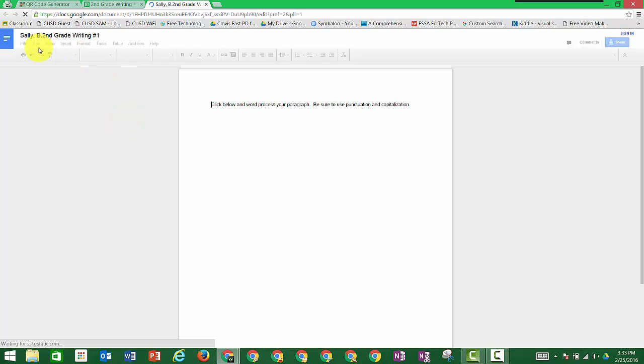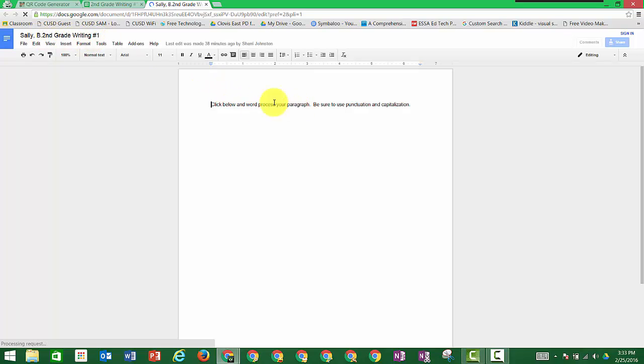So you can see that it says Sally Brown. Here's my second grade writing number one assignment. Here's the document I typed and copied for my students. So now they just click below and they begin typing.